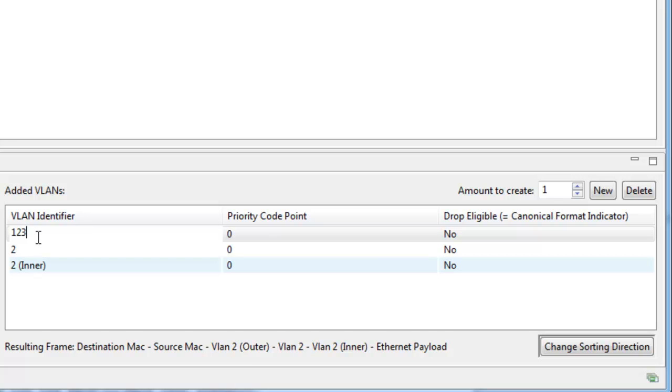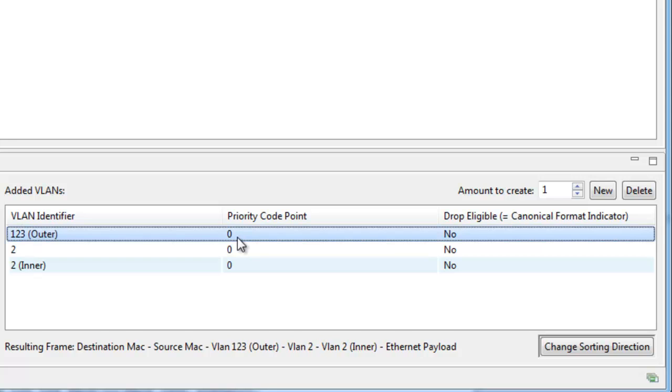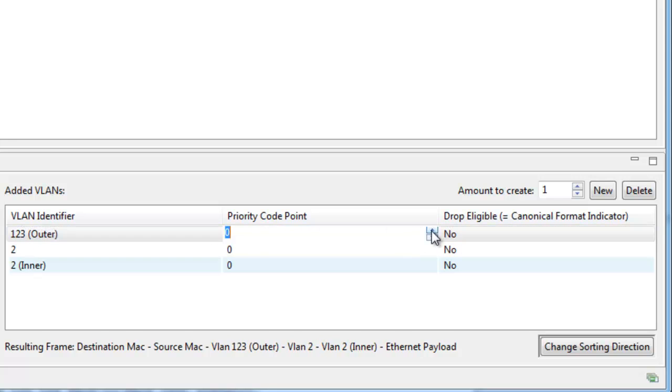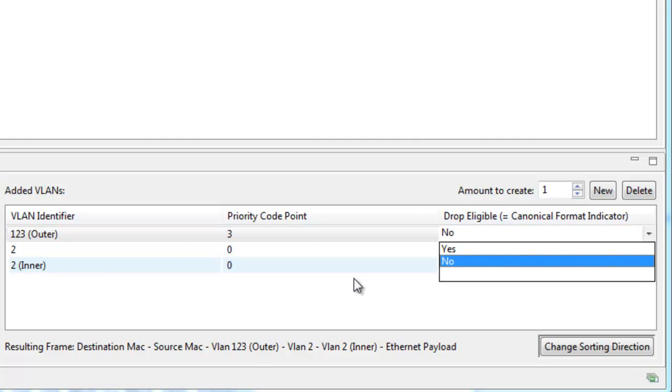You can change the VLAN identifier, the priority code point field, and the drop eligible flag, if you want.